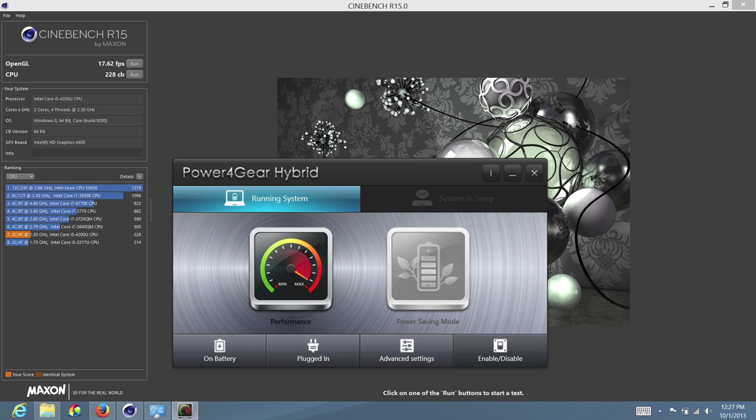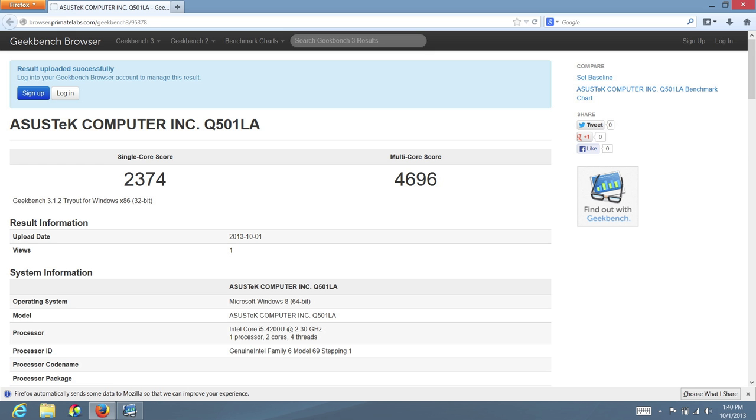Next up, let me show you some Cinebench scores. This is on the Power 4 Gear Hybrid settings on performance. On OpenGL, I got 17.62 frames per second. Next up, let's take a look at some Geekbench benchmarks. This is a 32-bit version with a single core score of 2374 and a multi-core score of 4696.